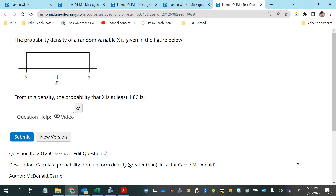They're asking for the probability, and that means a couple of things to keep in mind to make sure you get a sensible answer. Probabilities are going to be between 0 and 1, unless they're represented as percentages. Typically, probabilities are understood to be in decimal form between 0 and 1, or as fractions that simplify to a decimal between 0 and 1. So we know we're looking for an answer somewhere between 0 and 1.